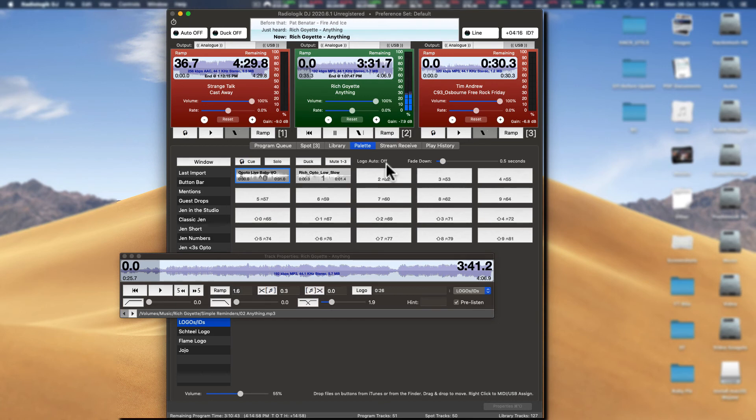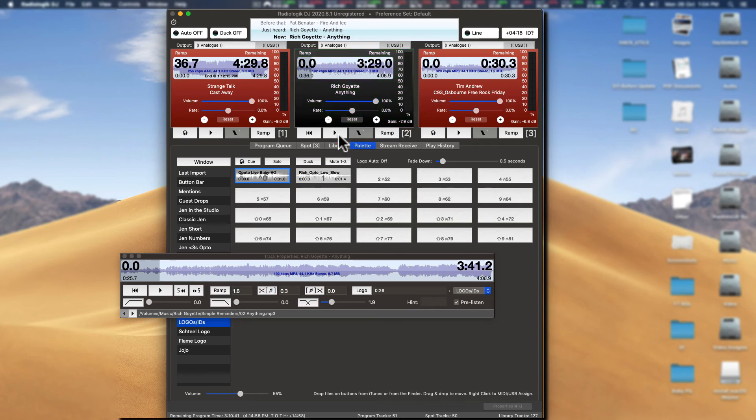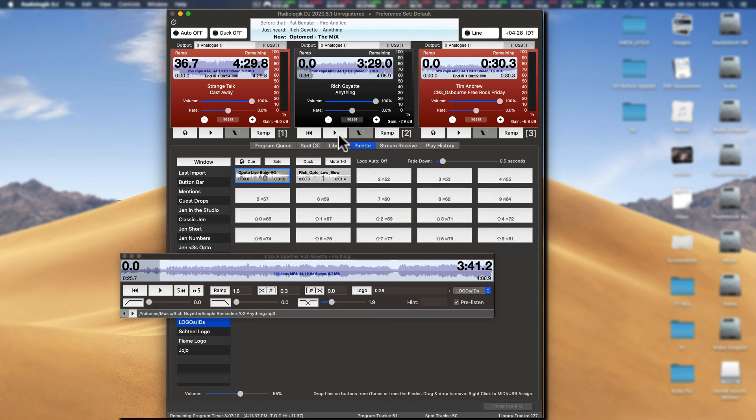So you can use that to your advantage in any particular way that you like. So I hope that's interesting and it's something that you can utilize inside of RadioLogic DJ and sort of lifted a little bit of the veil of what was going on. Like what are these logo things? Hopefully that helps you understand a little bit more.